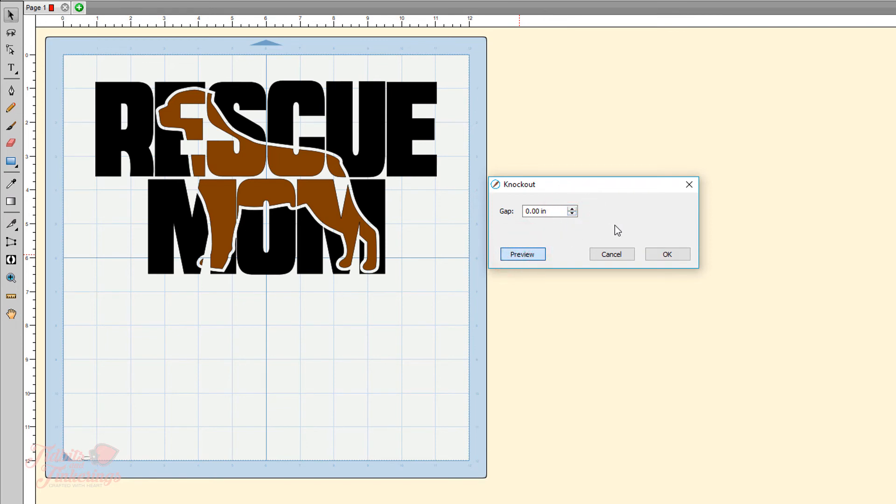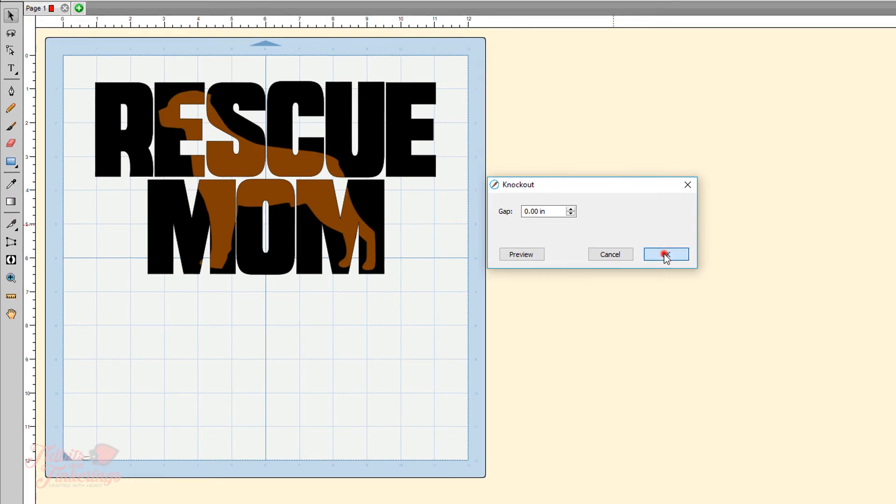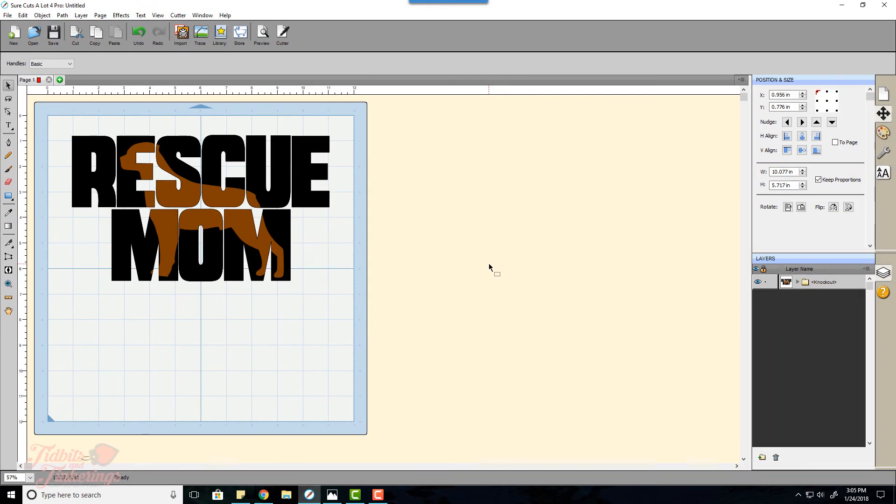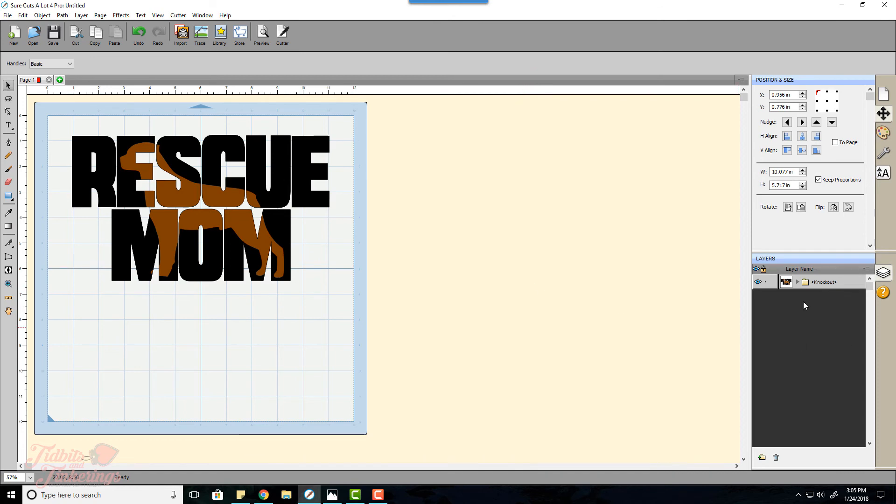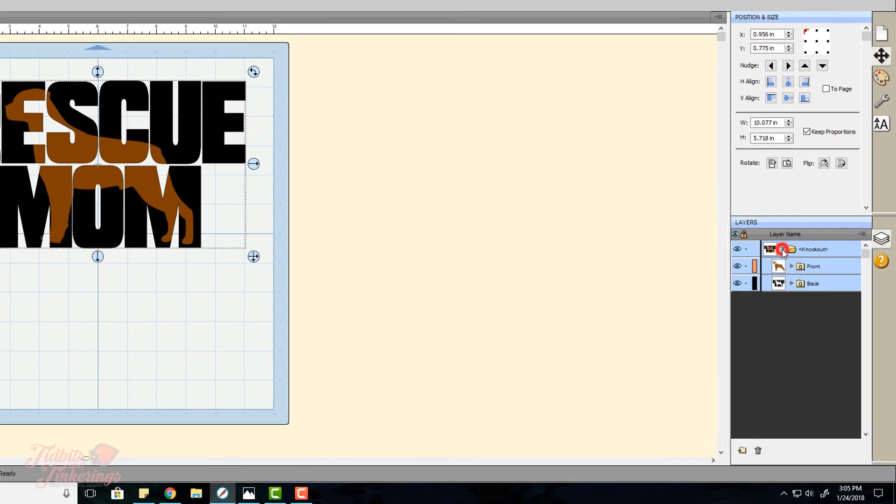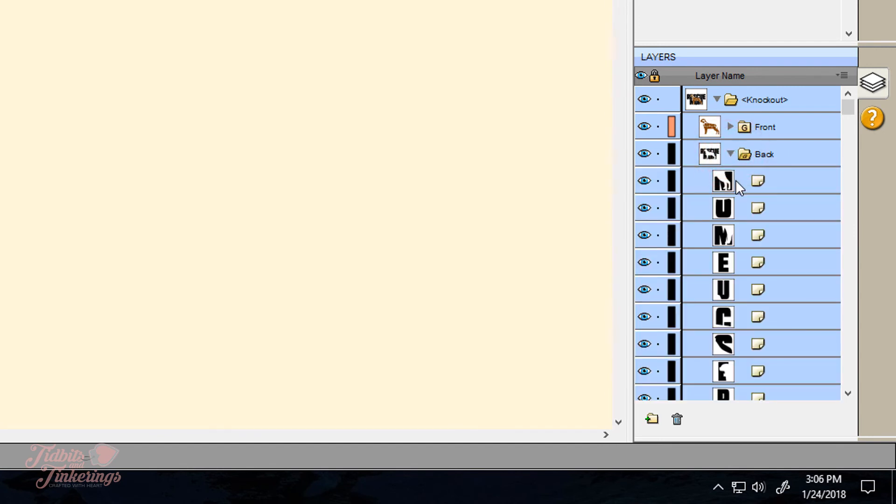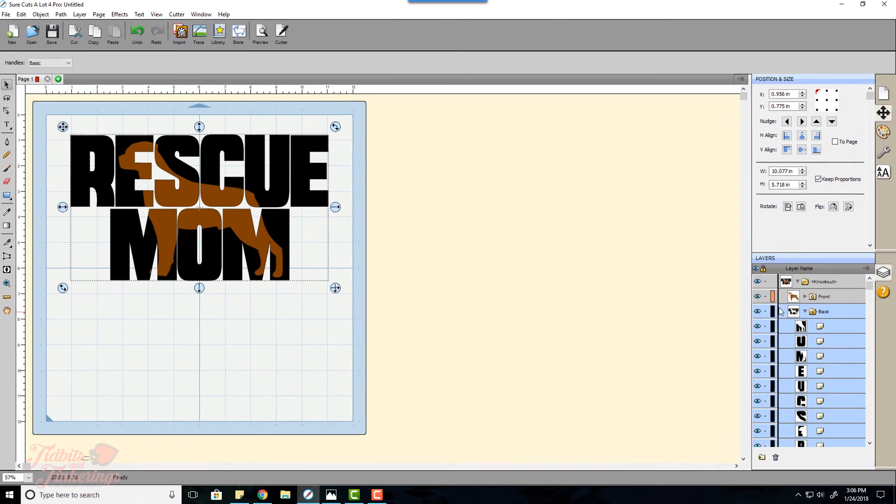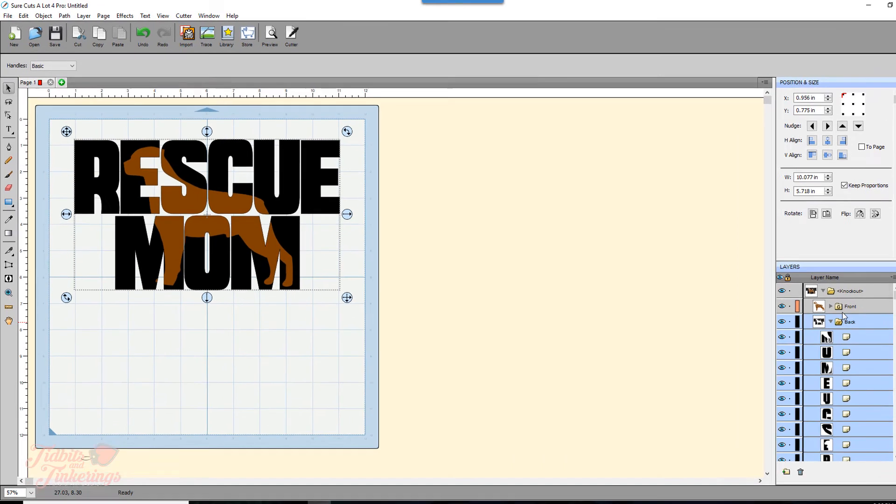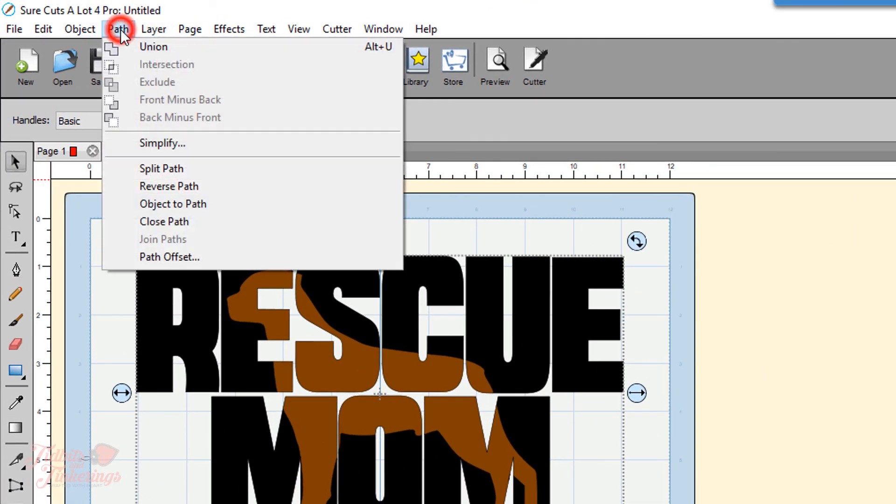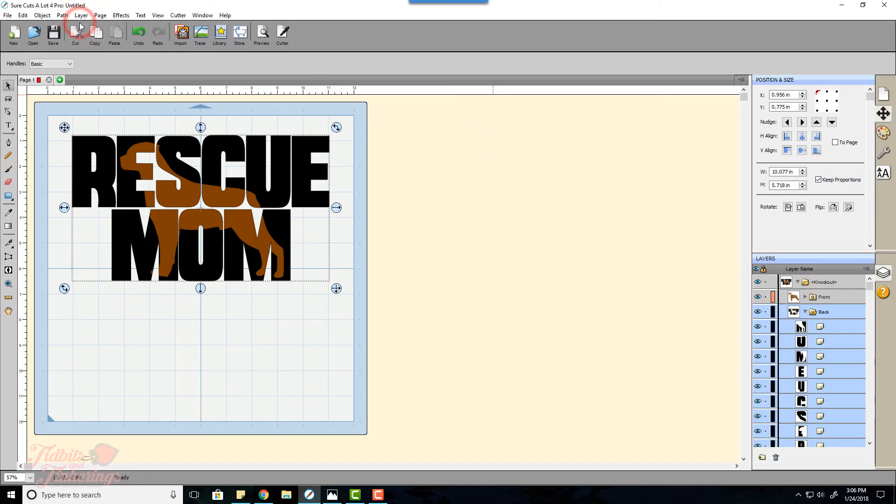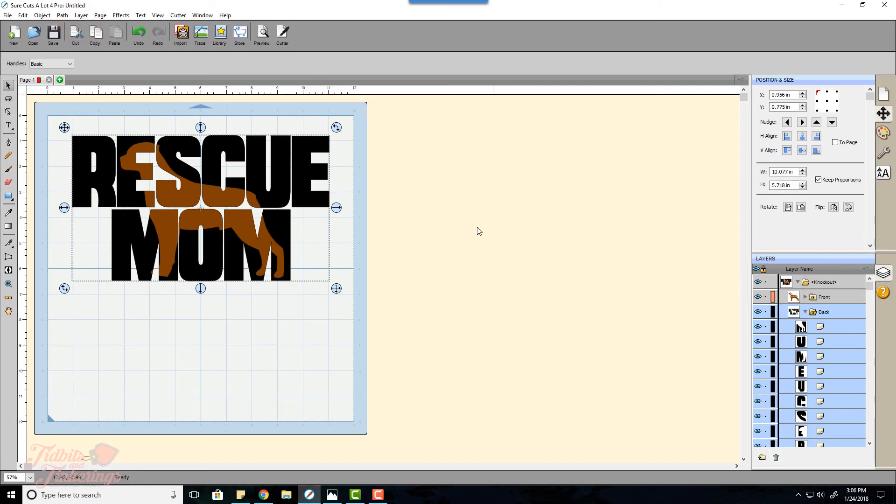The last step, which is optional, you can do this if you are creating this to bring into Design Space. Since our rescue mom was done as a text layer we have all these different letters on their own layer so we want that to be all one layer. So I'm going to click on the folder called back and I'm going to go up here to path and union. Union is basically the same thing as weld in Cricut Design Space.